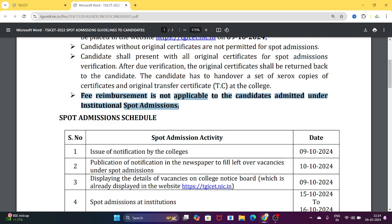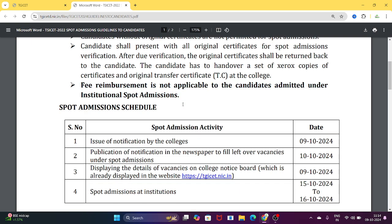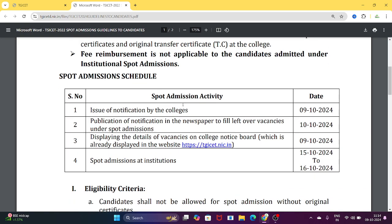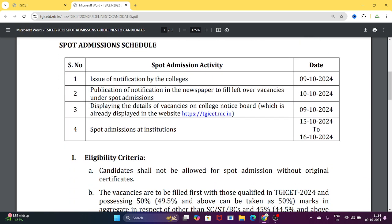Fees reimbursement is not applicable to candidates admitted under institutional spot admissions. Even for convener quota seats via spot admissions, reimbursement is not available — whether it is a college or a university.